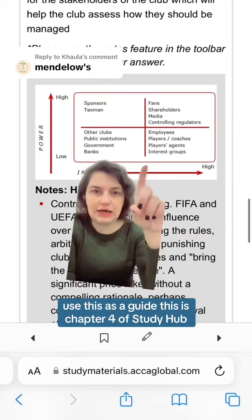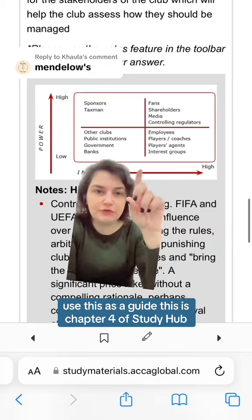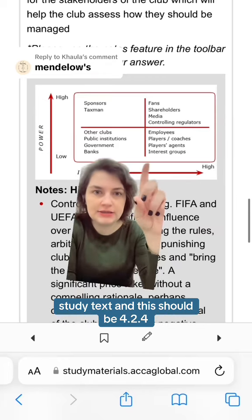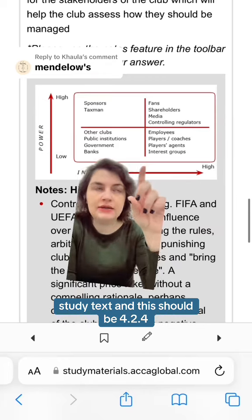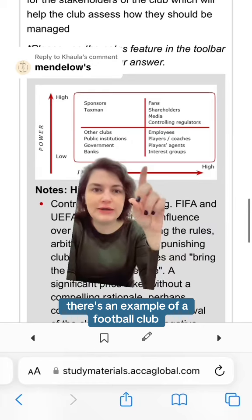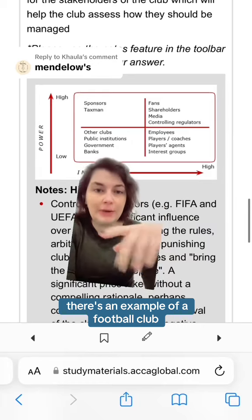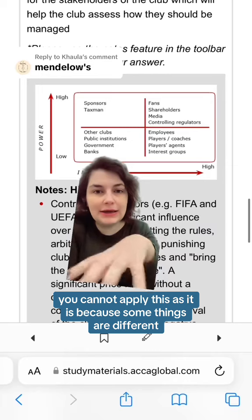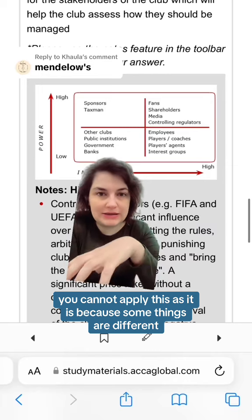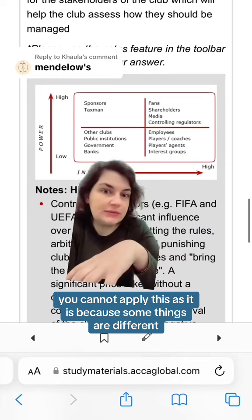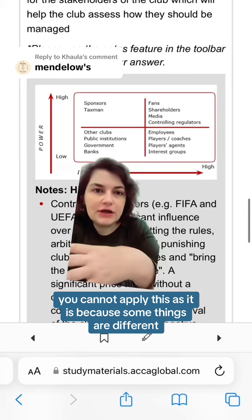Use this as a guide. This is chapter four of Study Hub's study text, specifically section 4.2.4. There is an example of a football club, but you cannot apply this as it is because some things are different.